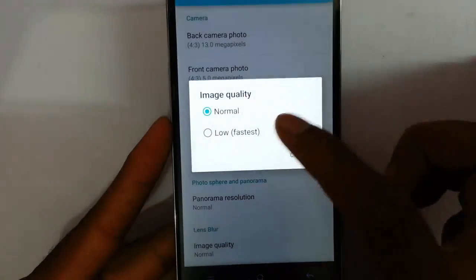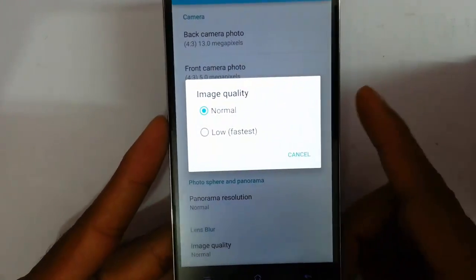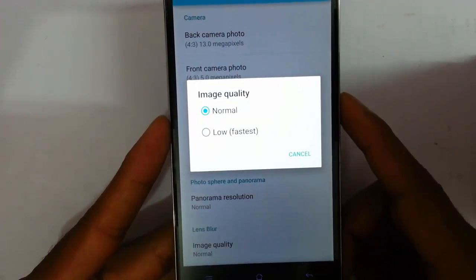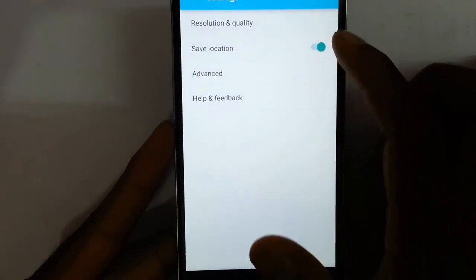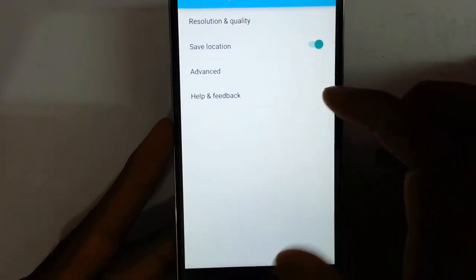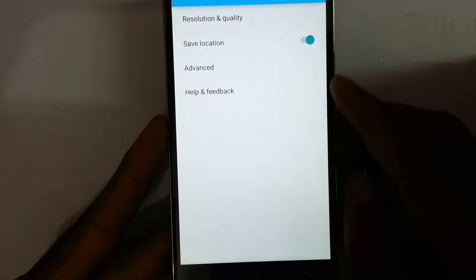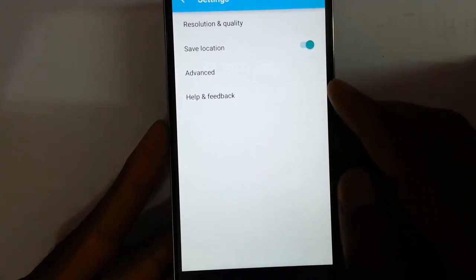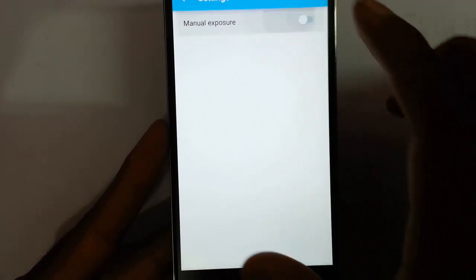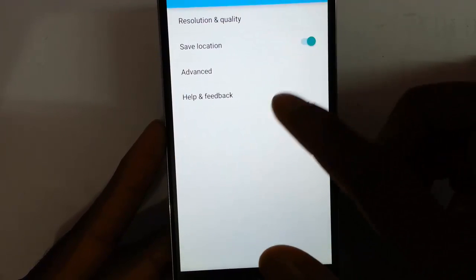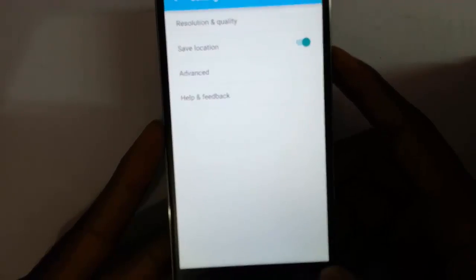Lens blur quality options are normal and low. The next one is the save location — if you need to embed your location details onto your photos you can do that. Then under advanced settings you can do the manual exposure adjustment. There is also a help and feedback option.